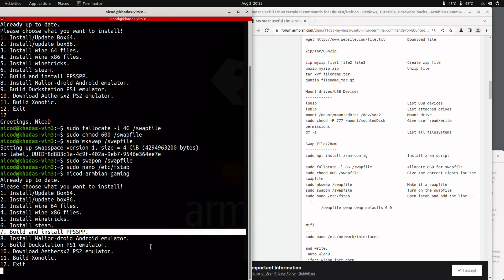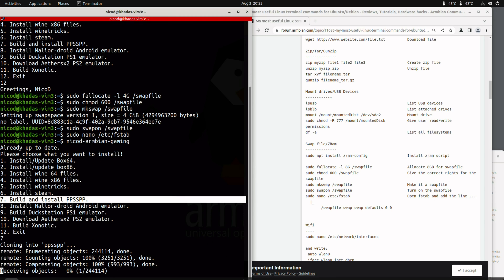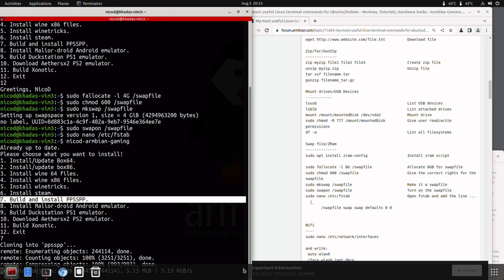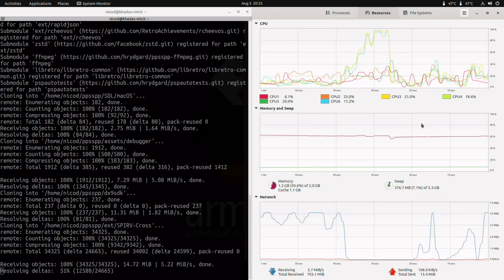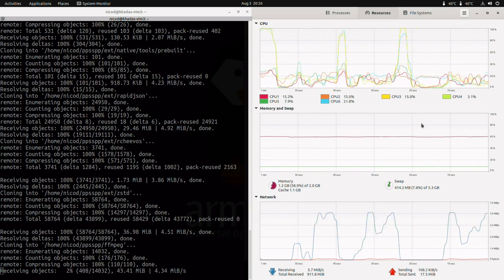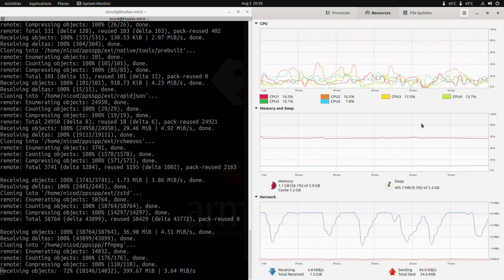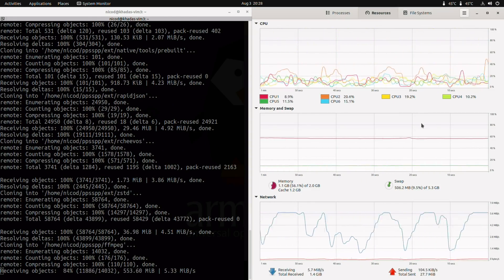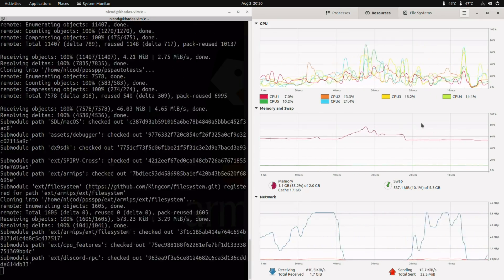So just type nicod-armbian-gaming. If you are using vanilla Armbian, search for Armbian gaming on GitHub and download the script like that. Compiling PPSSPP does take a while. And you also need enough disk space.